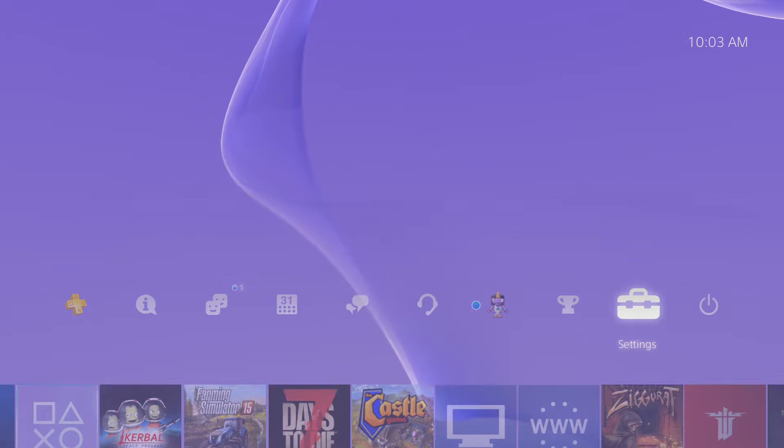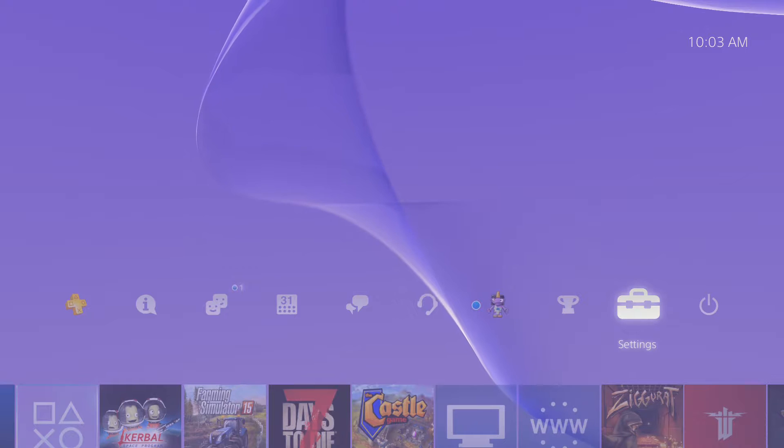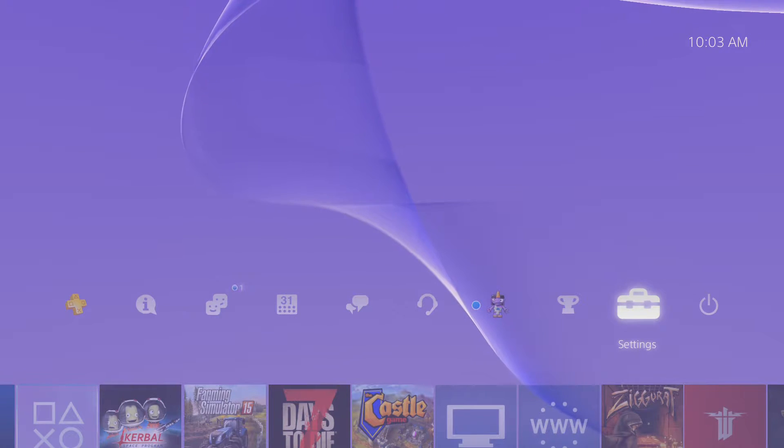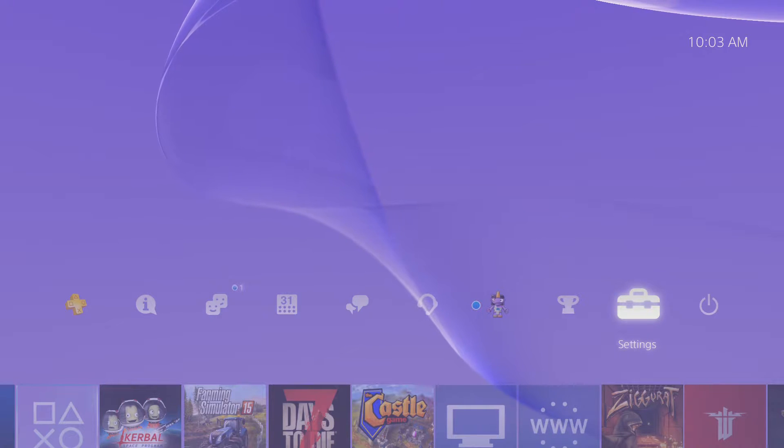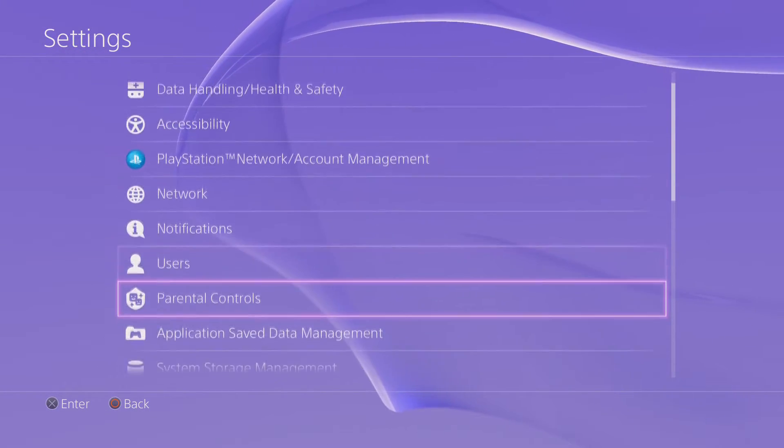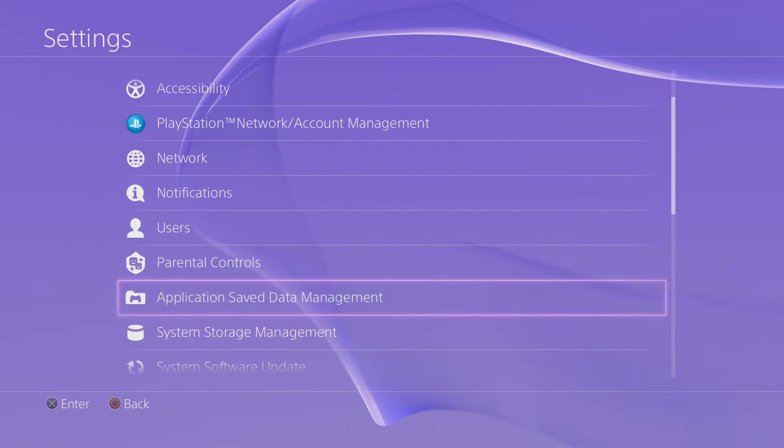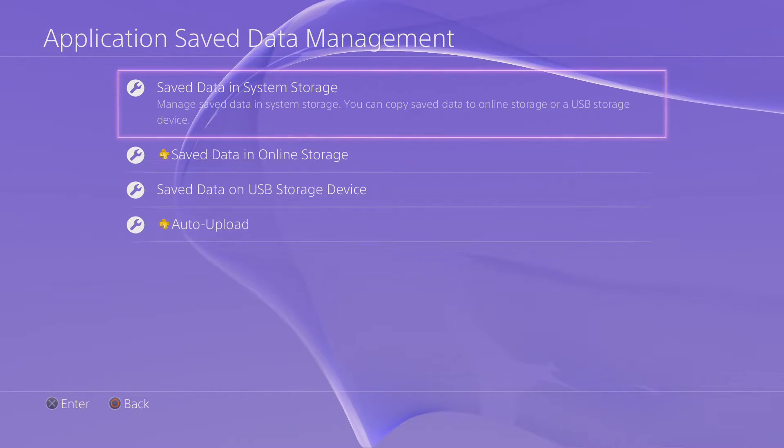But for those of us that keep on wanting to play, if you're playing career mode and you want to keep your save data, I've got a couple of suggestions here. After you're done playing your game, you exit the game, you want to go to settings, and then you want to come down to application save data management.